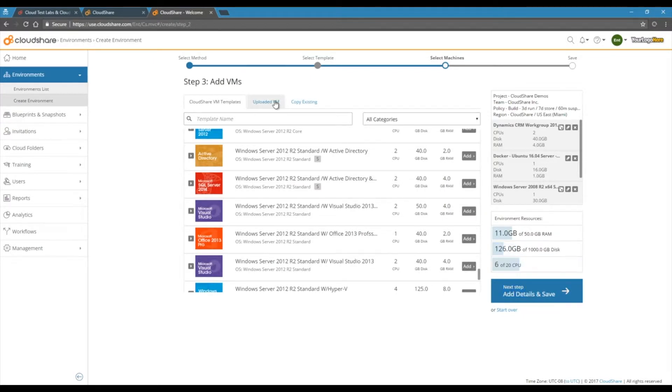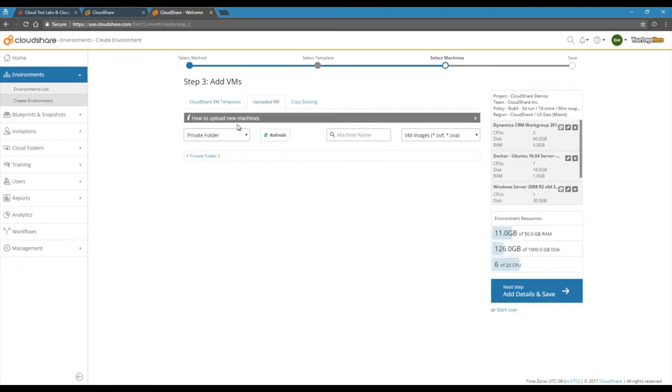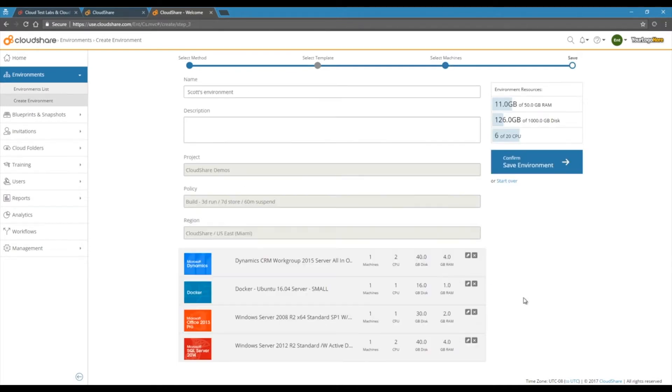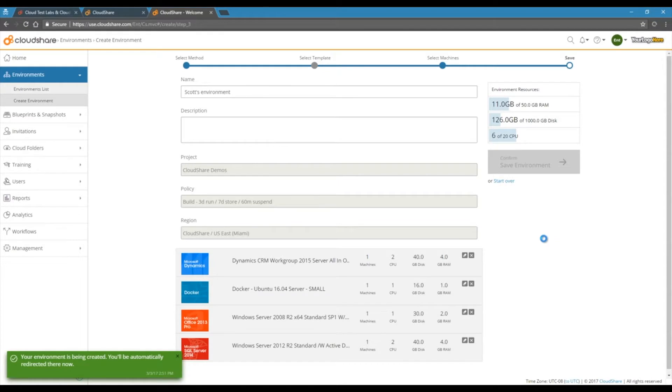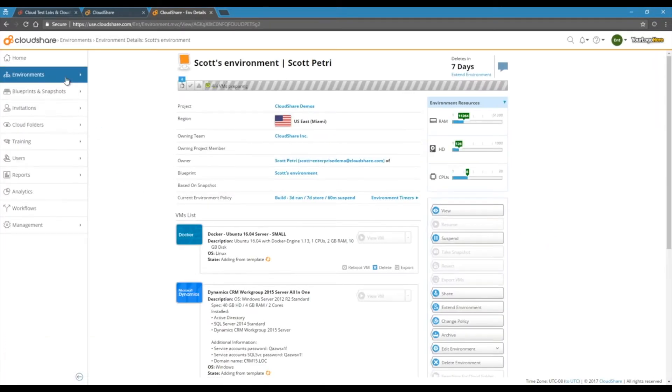If you already have VMs you want to bring to CloudShare, you can upload those as well. This environment will be up and running in a couple seconds, but let's switch over to one I created earlier.